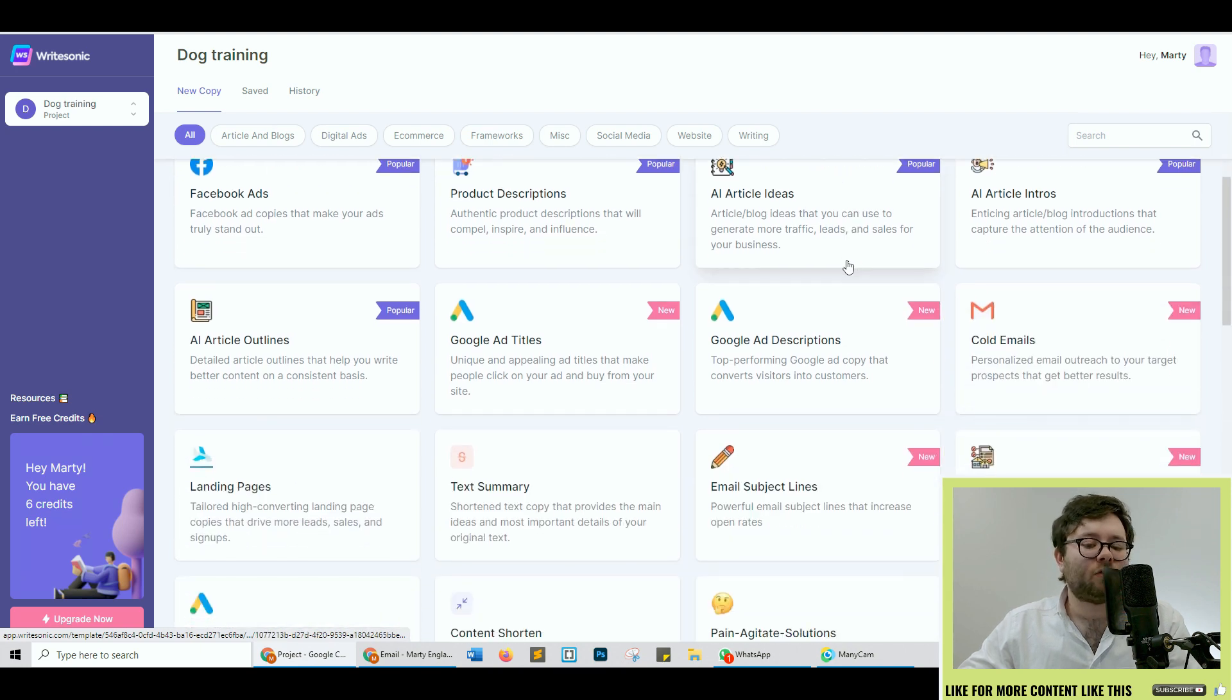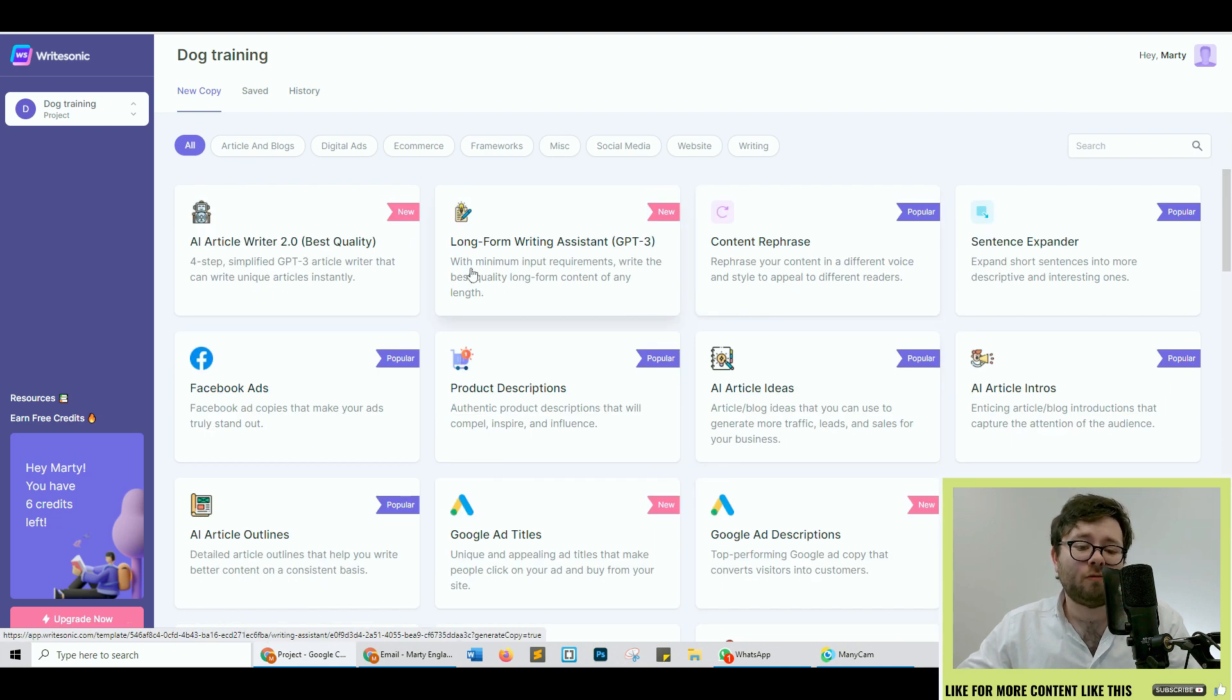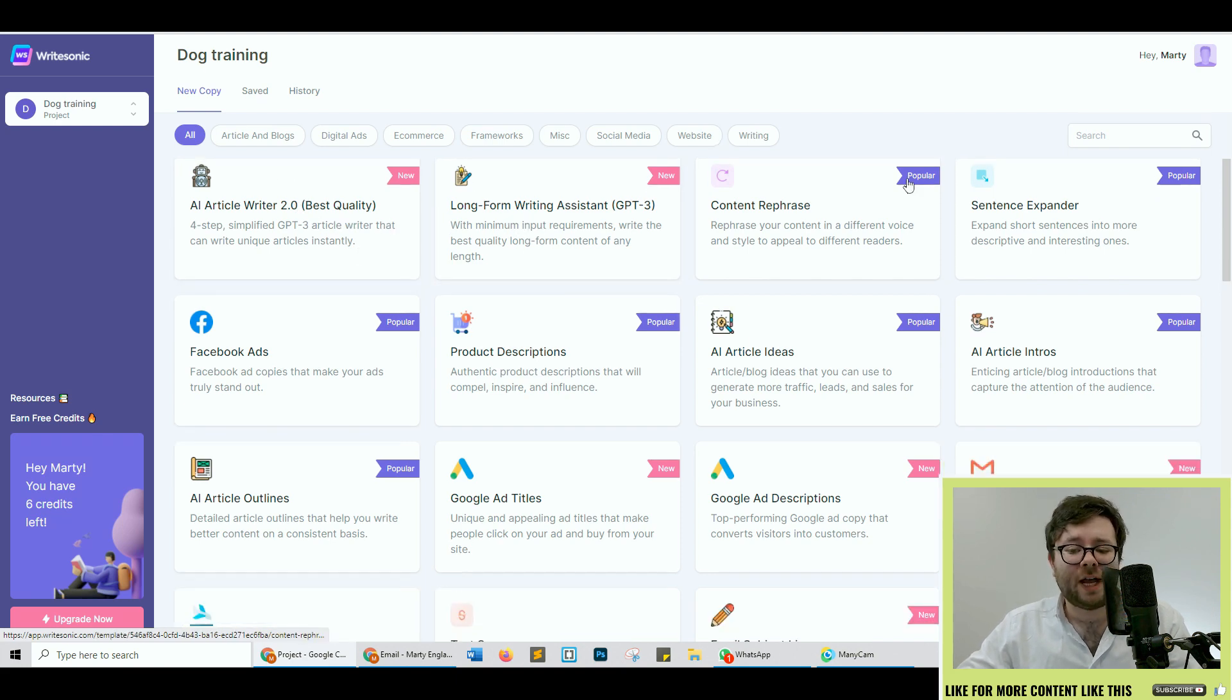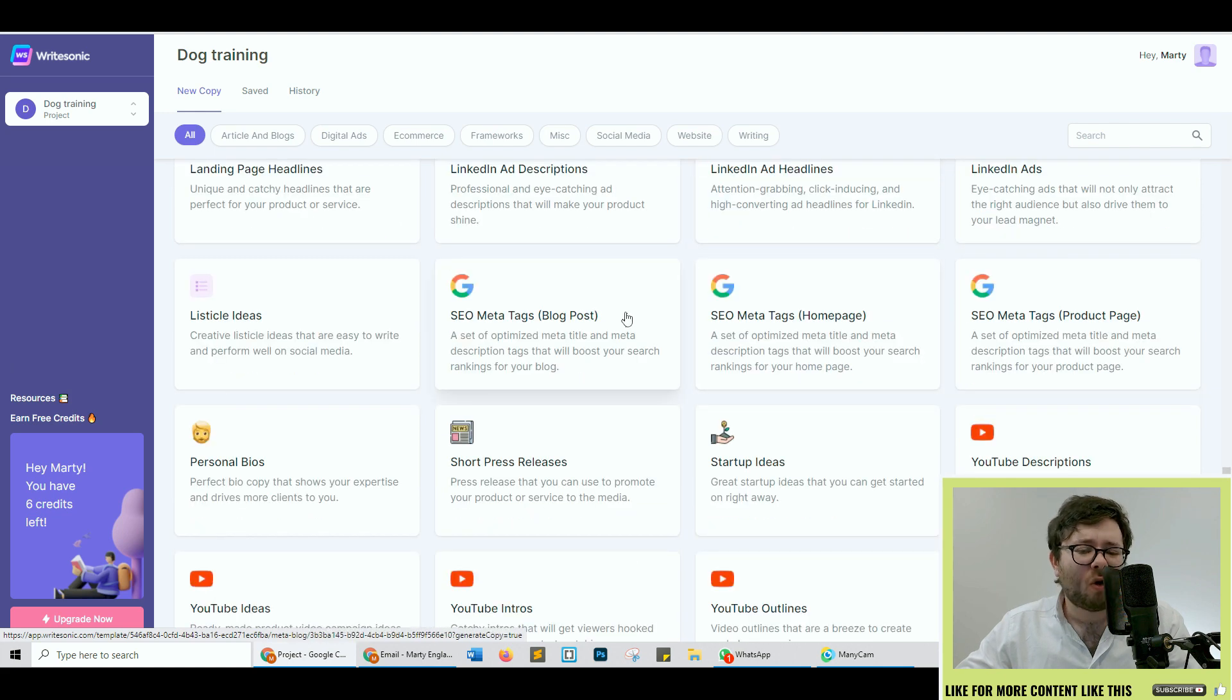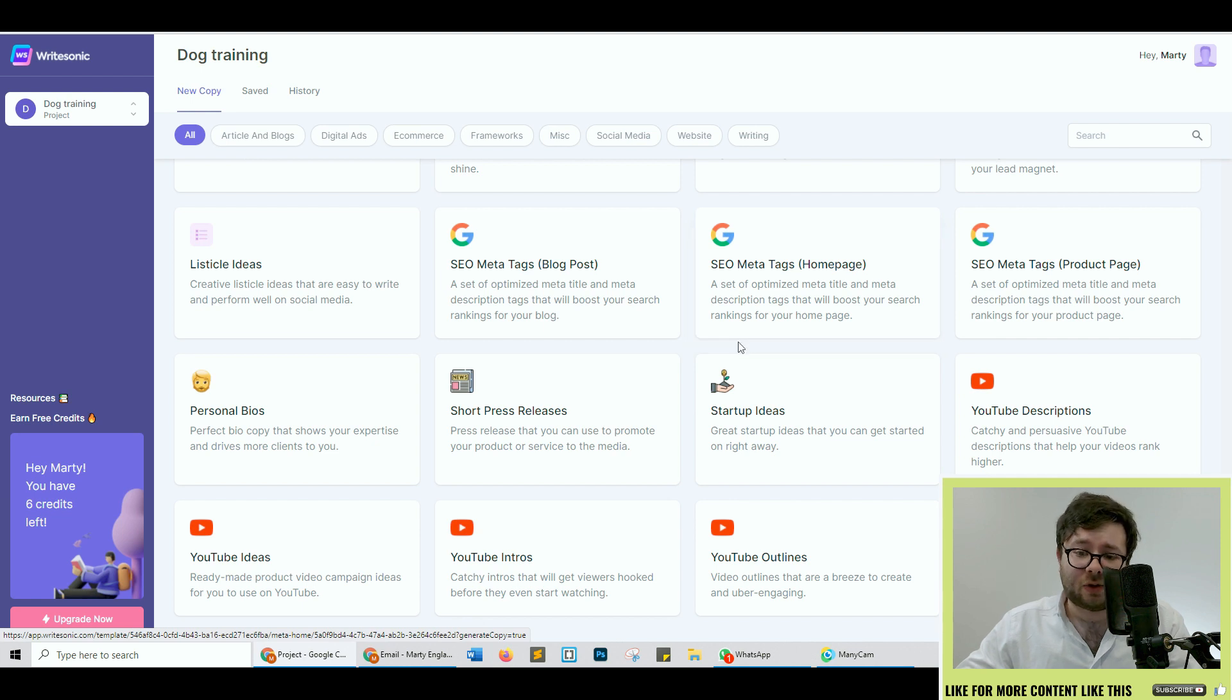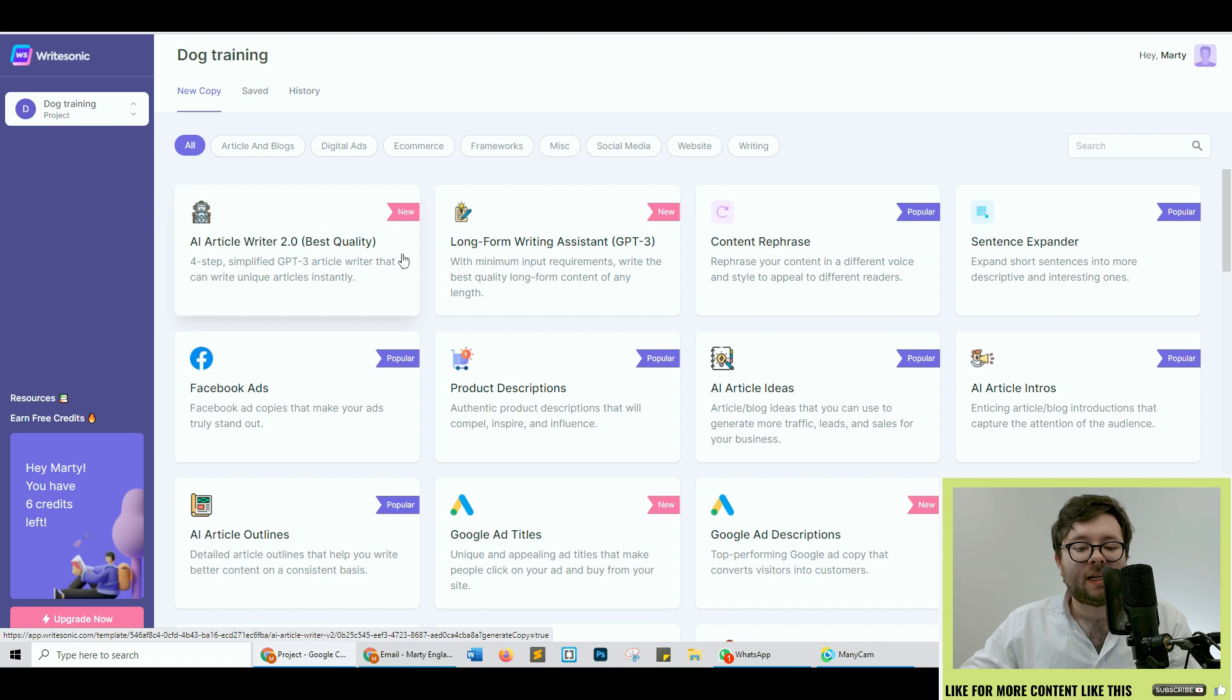Now all of these templates are really cool but honestly I'm only truly going to be reviewing these two options here because these two features contain everything in here. Also if I test every single one of these templates it's not going to be a very fun video at all. So we're going to start off with the AI Article Writer 2.0.